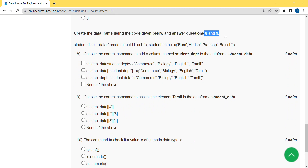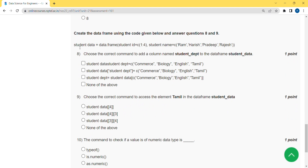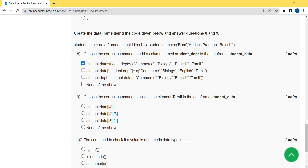For the eighth question, they have given common data for both the eighth and ninth questions. There appears to be a mistake in the question — there should be an underscore symbol instead of a space between the words. When corrected and run, I got the first option as the correct answer. There may be more than one valid option, so if you feel there should be another answer, please leave a comment.